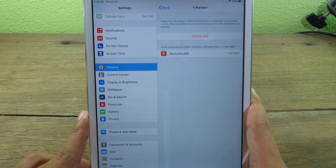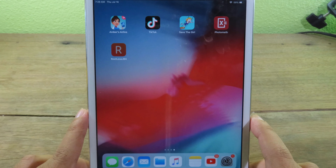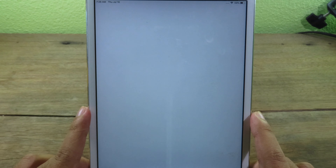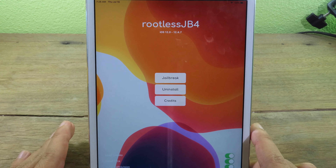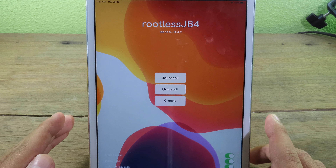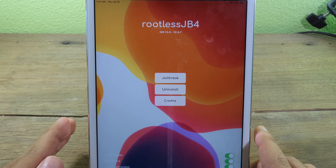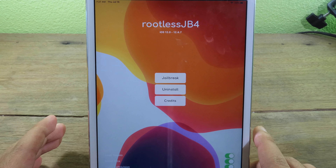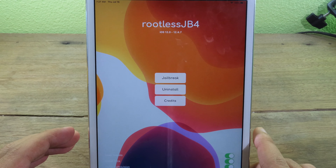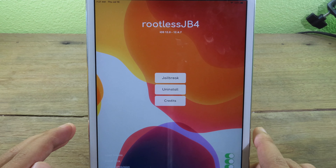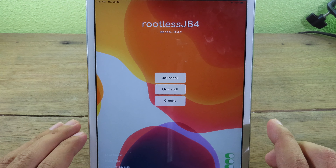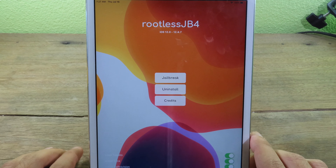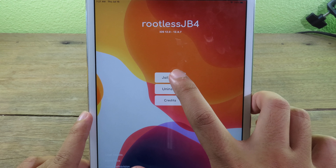Now we can launch RootlessJB4, but you need to remember that it only has about a five percent success rate. If you jailbreak for the first time you are going to fail — you will fail many times. You need to try as many times as possible. Now I'm going to try it — click on Jailbreak.